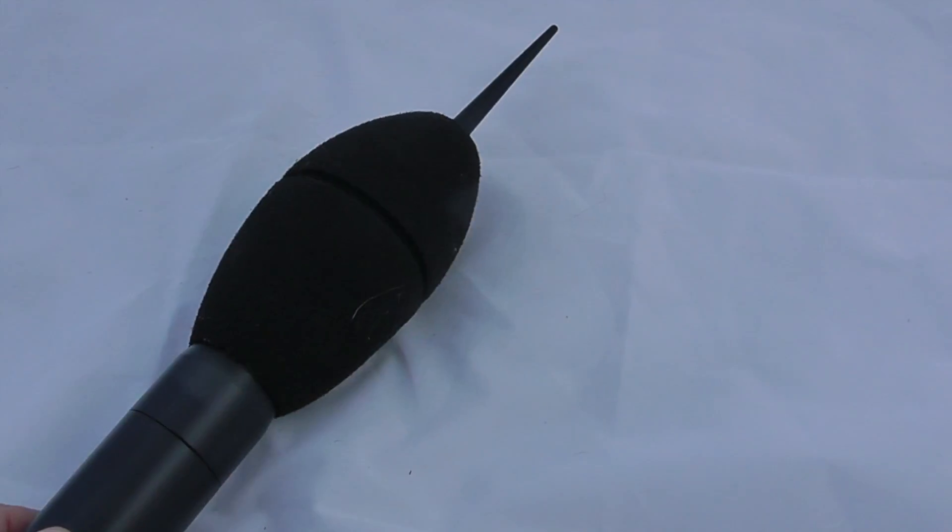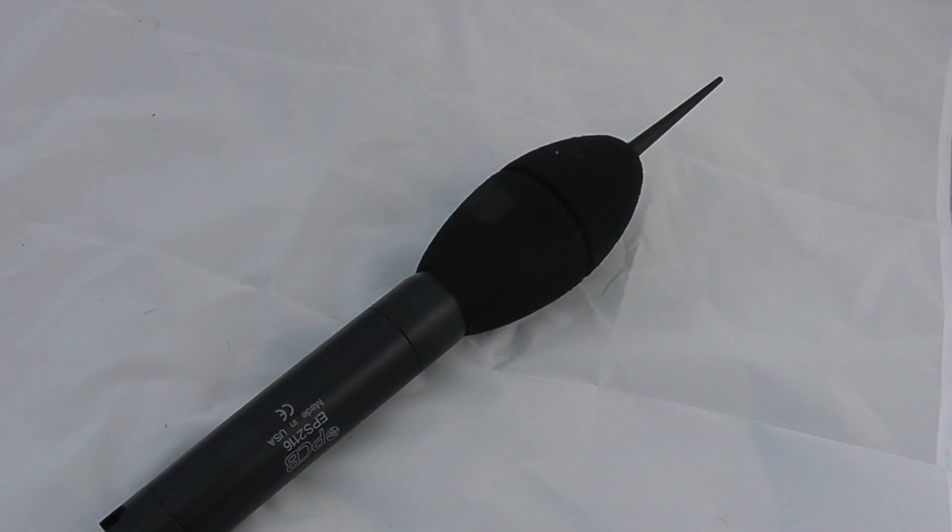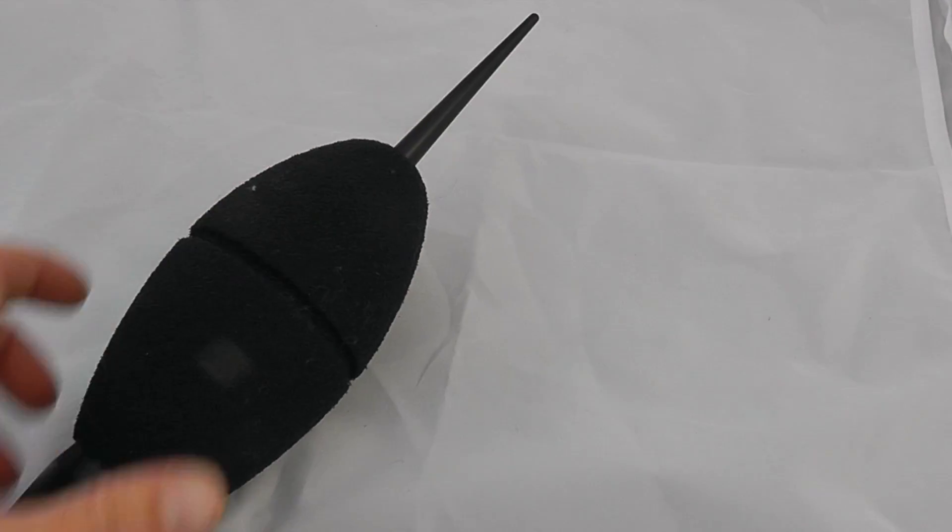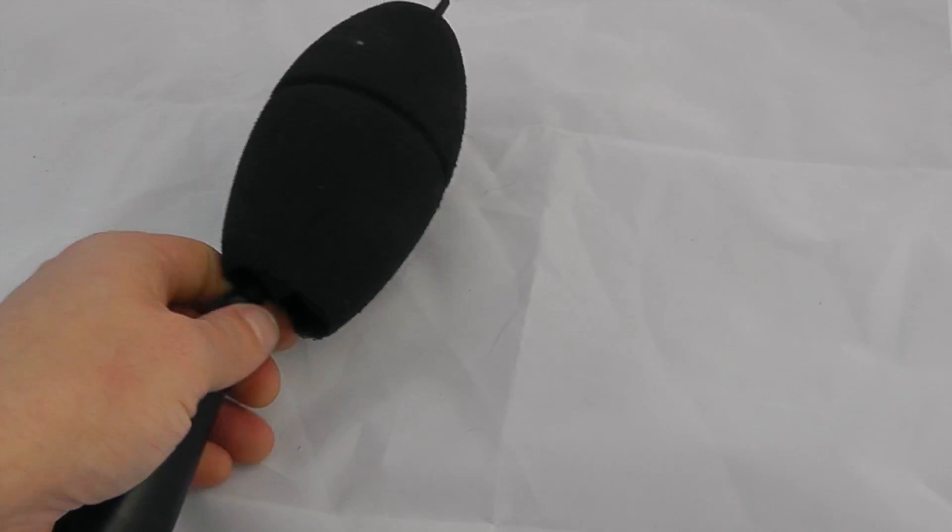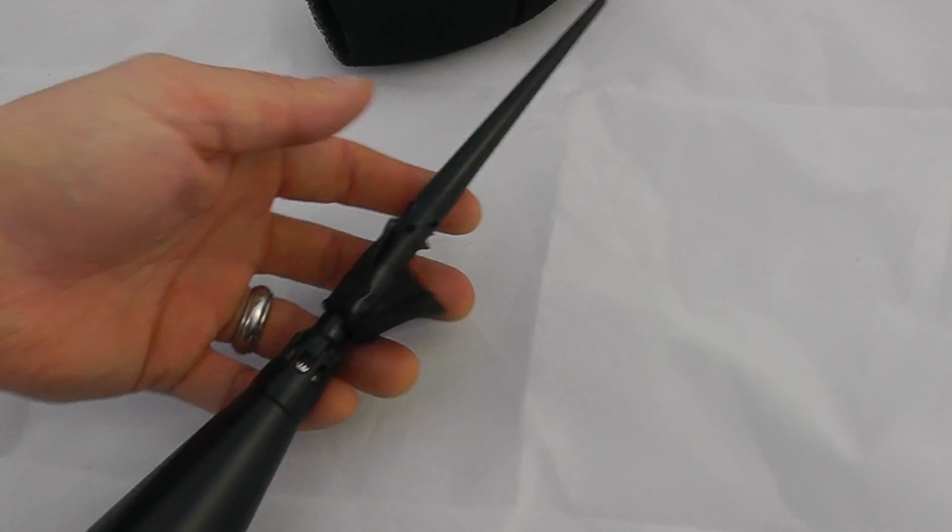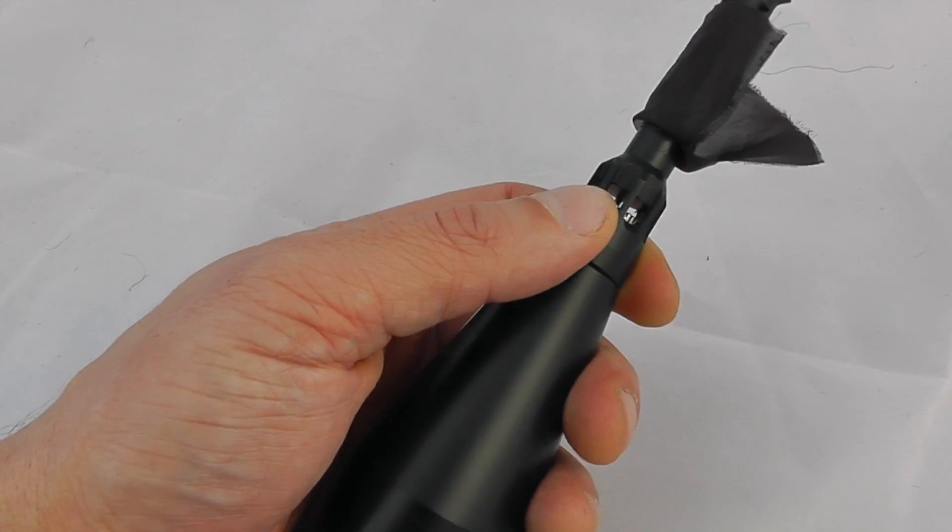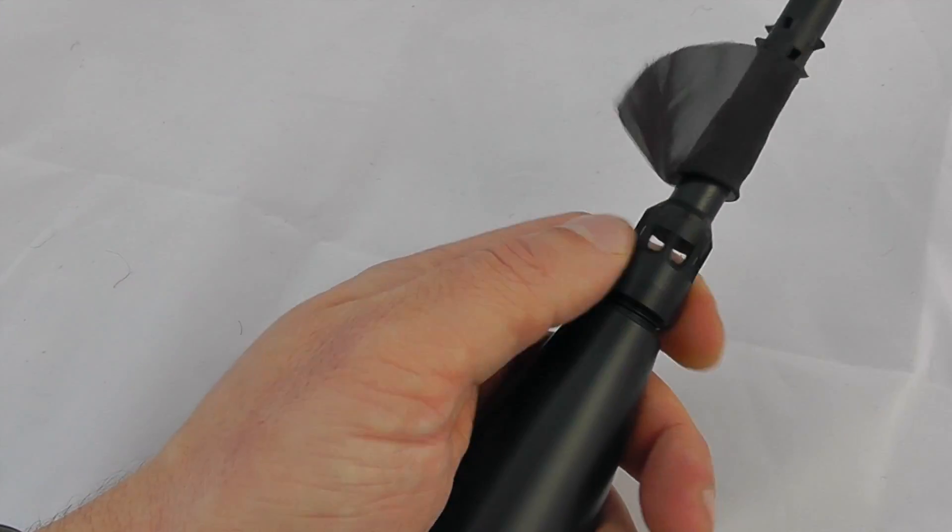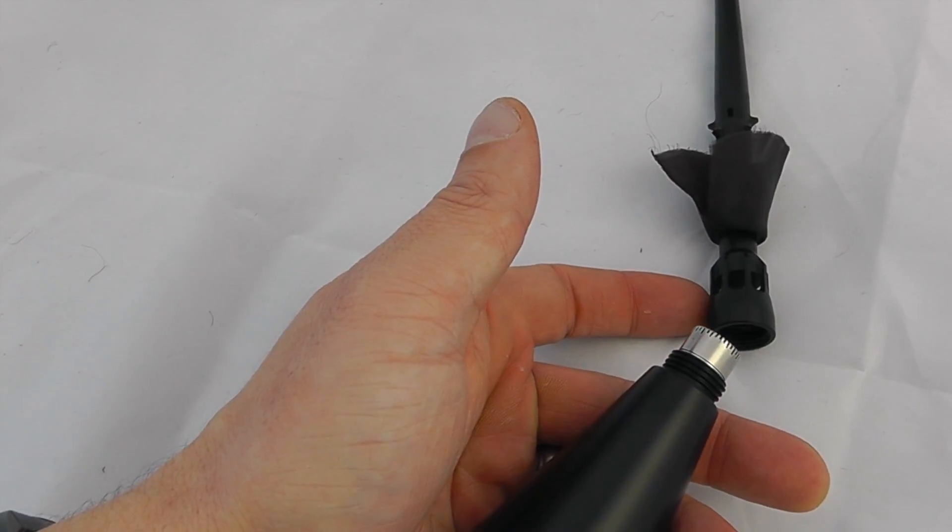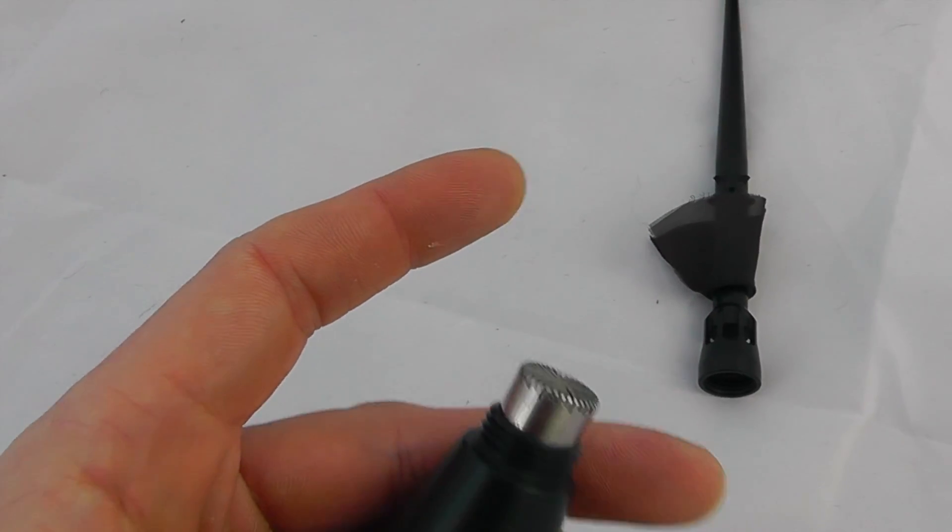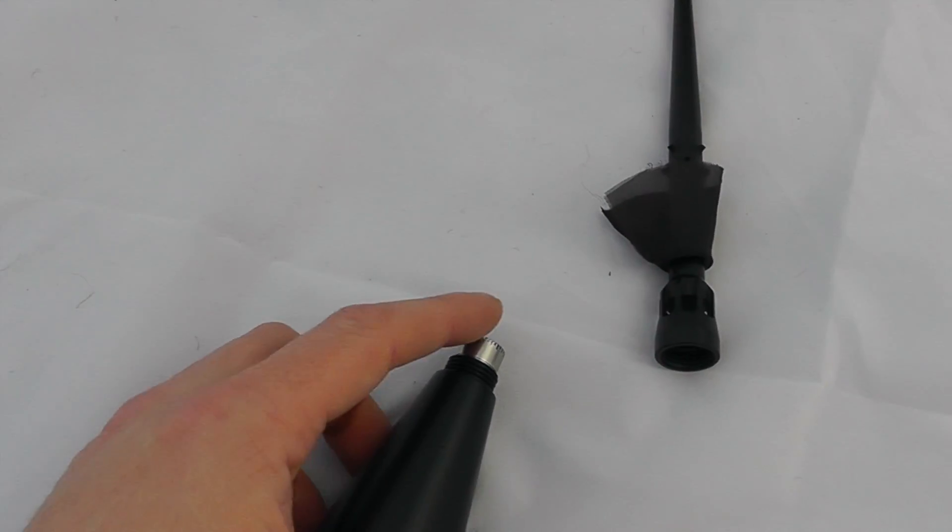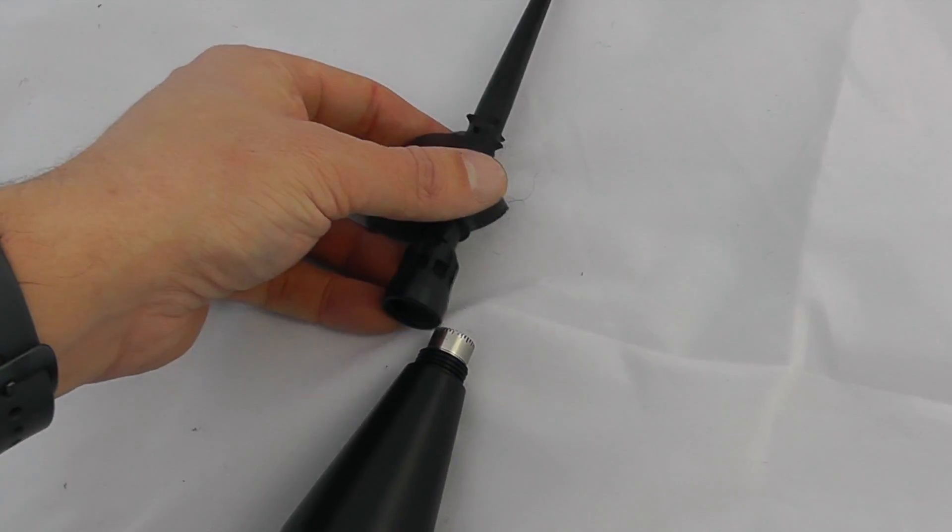To conduct calibration, we need to remove the extension cable and the cowl. First remove this section and then remove this top section. This unscrews and then the microphone is exposed. We can apply an acoustic calibrator to the end of the device and then reassemble.